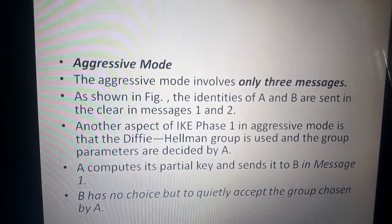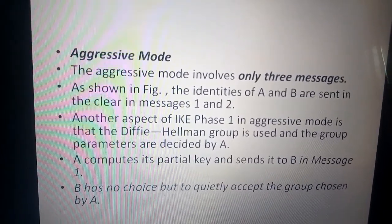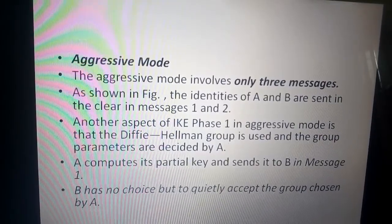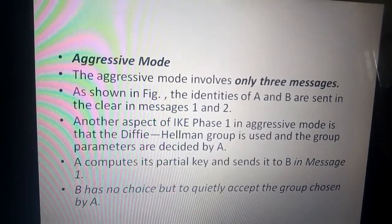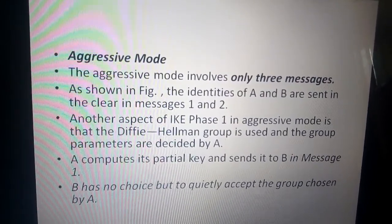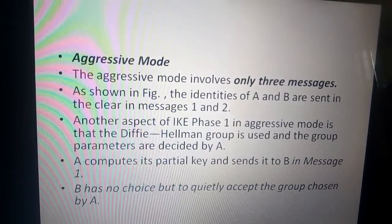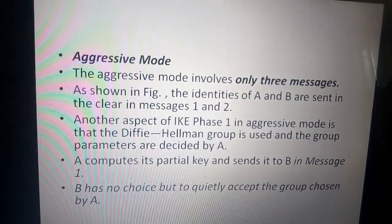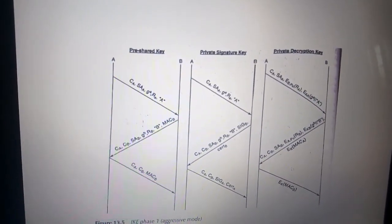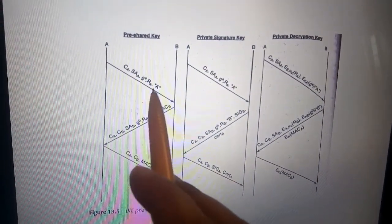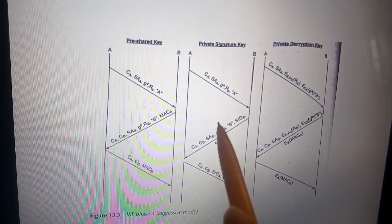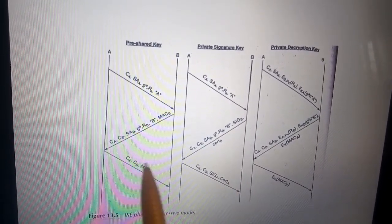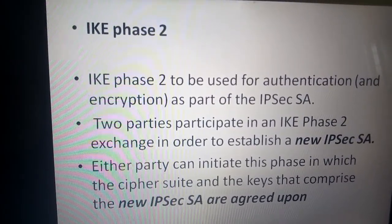IKE Phase 1 aggressive mode involves only three messages. The identities of A and B are sent in the clear in messages 1 and 2. The Diffie-Hellman group is used and the group parameters are decided by A; A computes its partial key and sends it to B in message 1. B has no choice but to accept the group chosen by A. Authentication is performed using the MAC value.